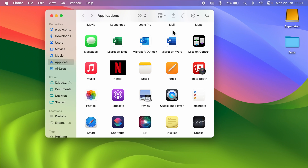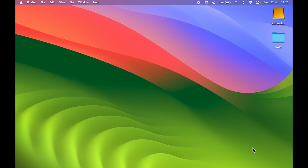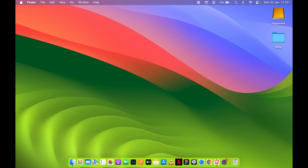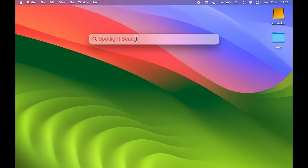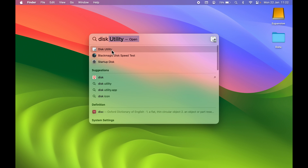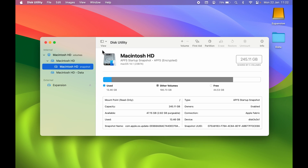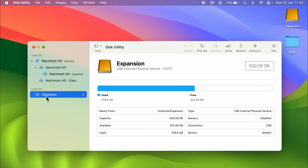If you still don't find your USB drive in Finder or on the desktop after adjusting those settings, activate Spotlight Search by pressing Command + Spacebar and search for Disk Utility. Open Disk Utility, and under External, you should be able to see your connected external drive.